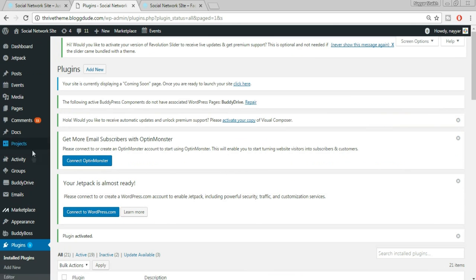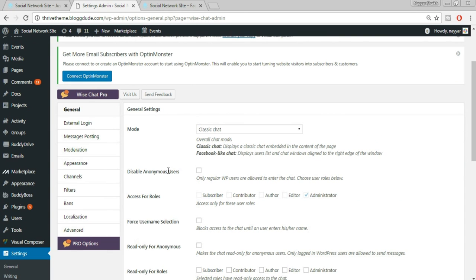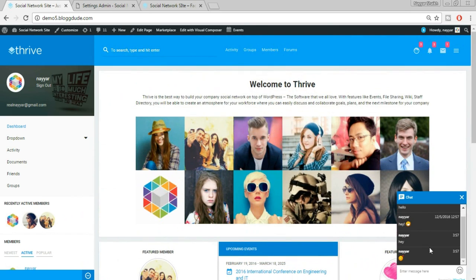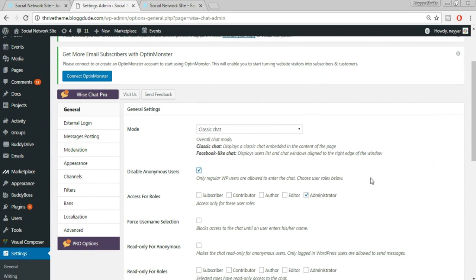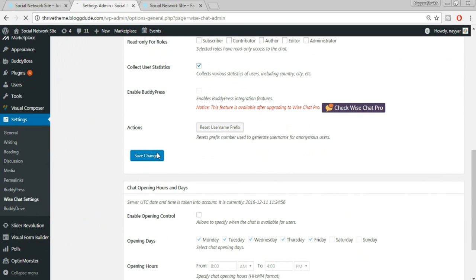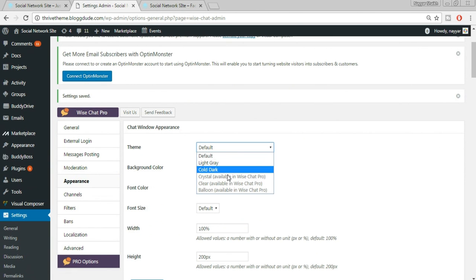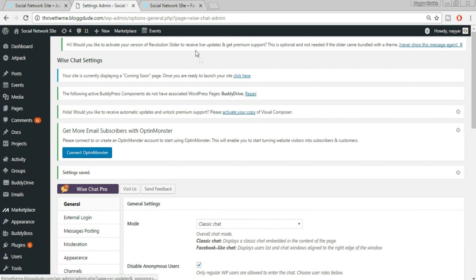Once activated, go to Settings and select Wise Chat settings. Tick 'Disable anonymous users' — this means until a user is logged in they cannot chat, which is important to protect our users and website. Click Save Changes. Then under Appearances, instead of Default select 'Cold Dark' theme and click Save Changes again.